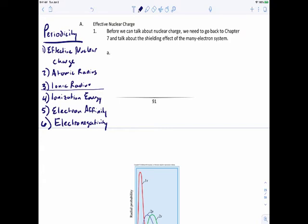All of these are covered in some way, shape, or form inside your chapter. The only one that isn't is the last one, electronegativity, which is actually in the next chapter when we start talking about covalent bonding. So I'm going to introduce it now on the basis of what you need to know in order to move on, and then we'll spend a little bit more time on it once we start talking about covalent bonding.